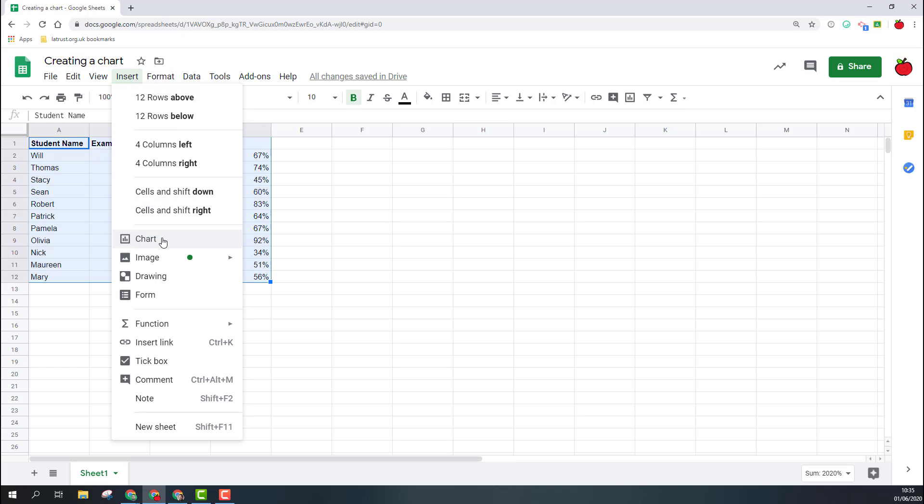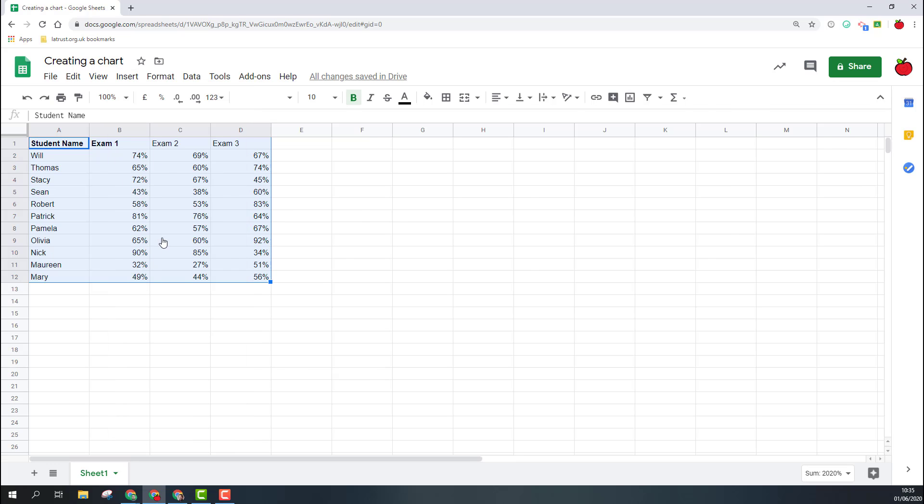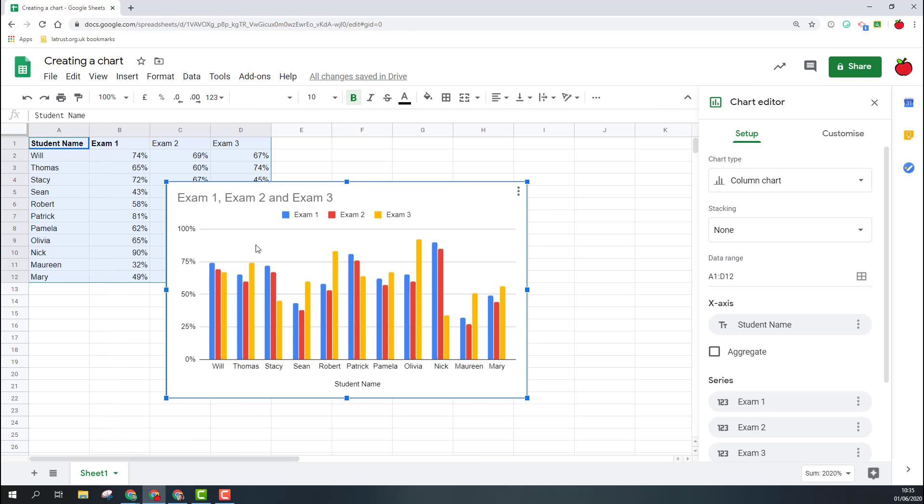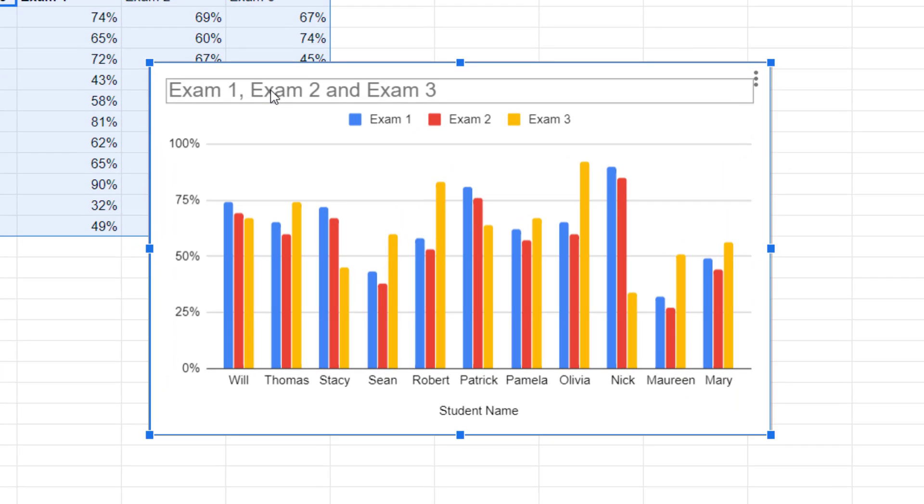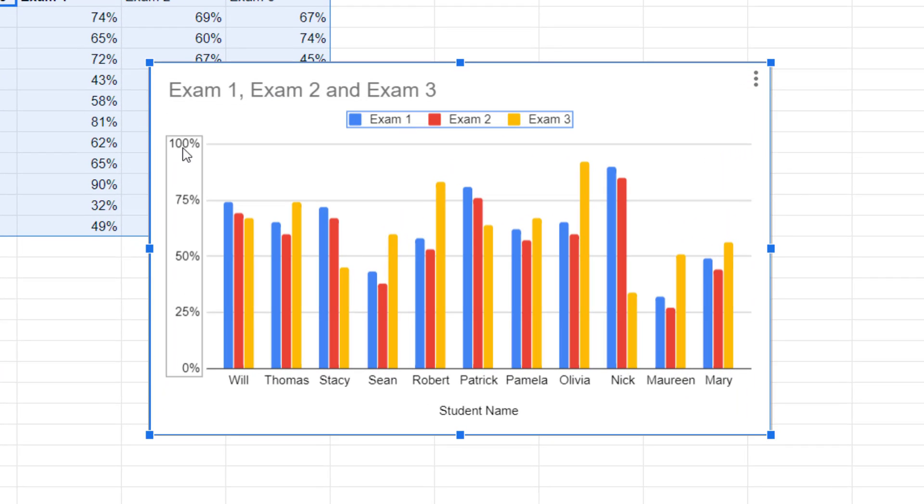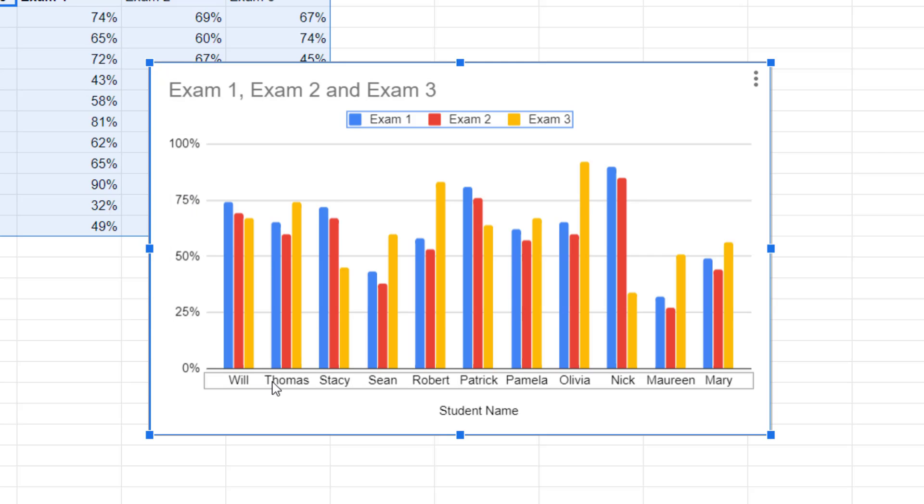I'm just going to click that here. So first of all I just want to explain the areas of the chart. Across the top here we've got the title, then we've got the legend, we've got the y-axis going vertically and the x-axis going horizontally.